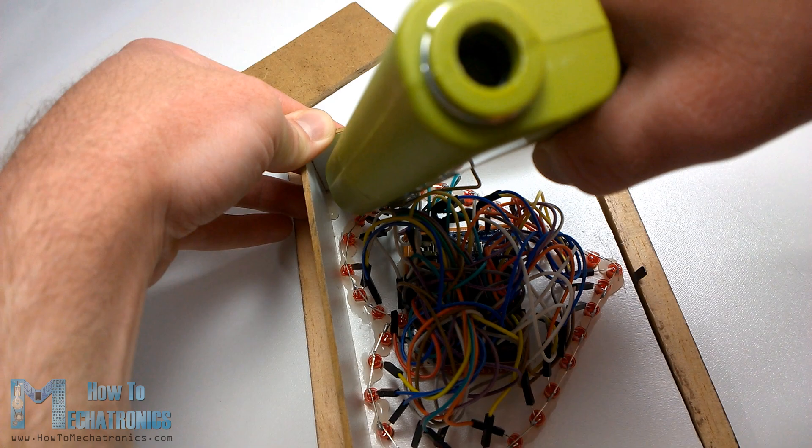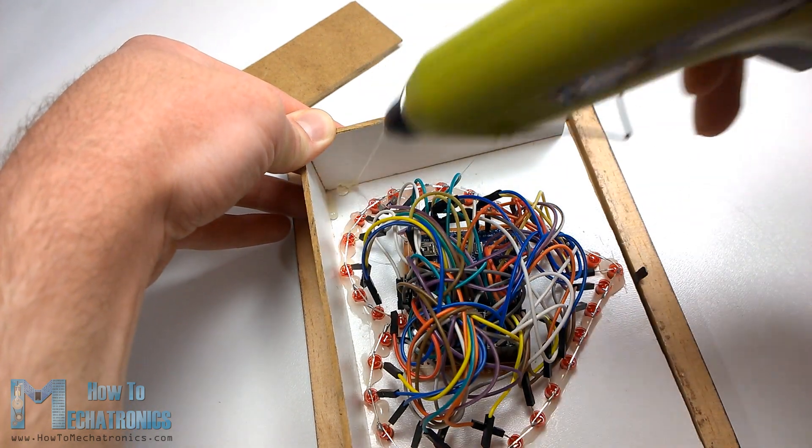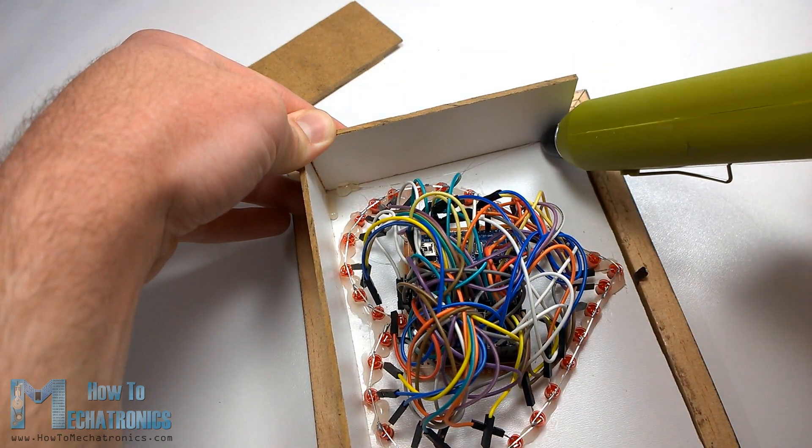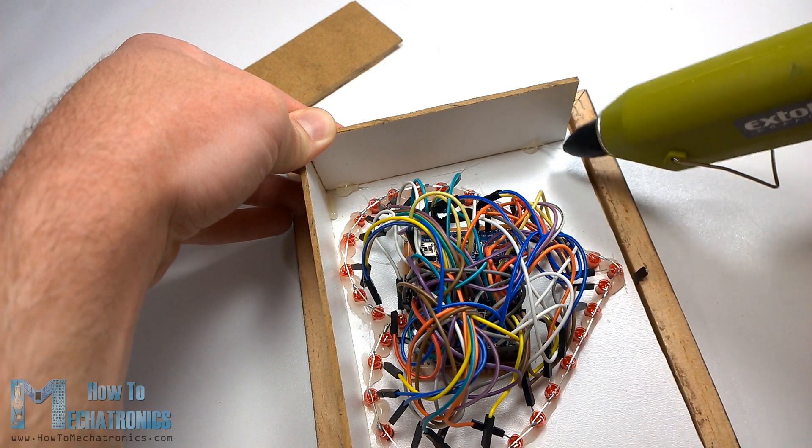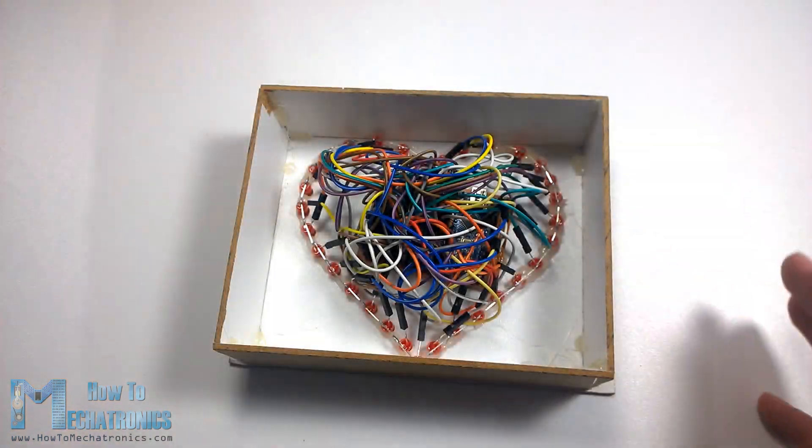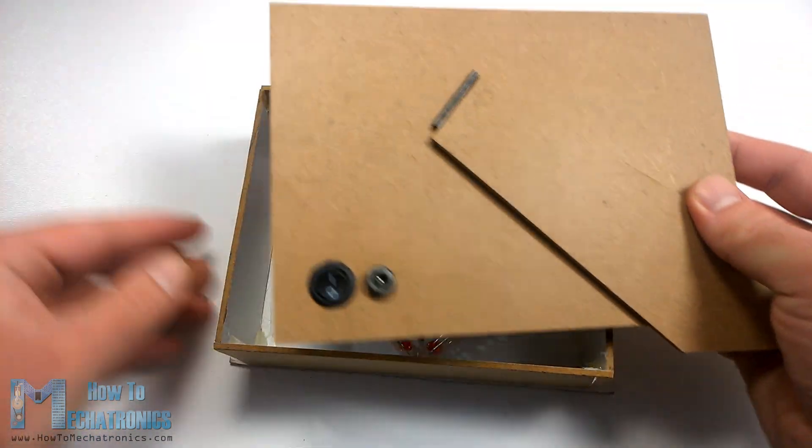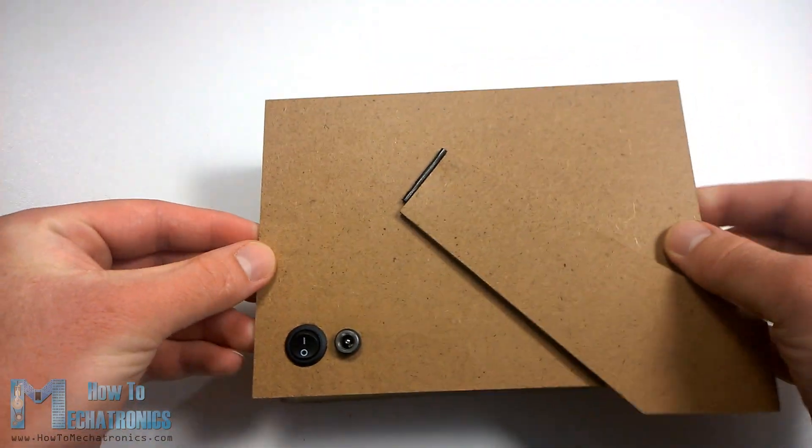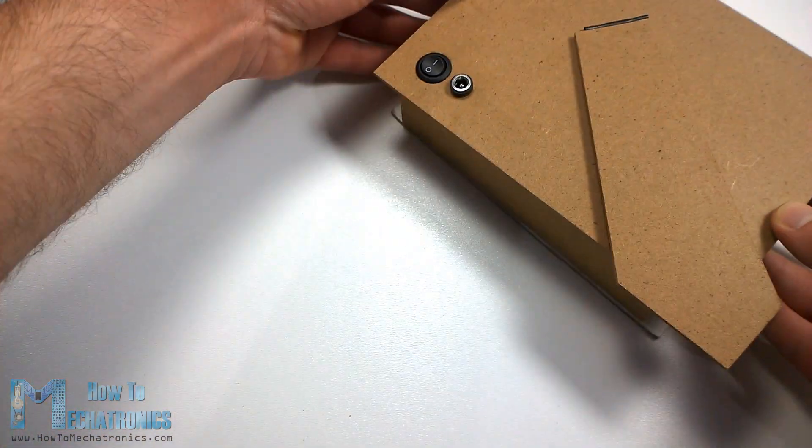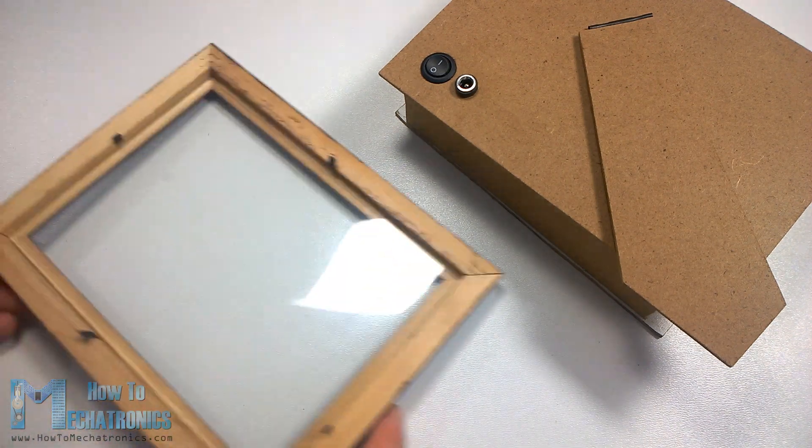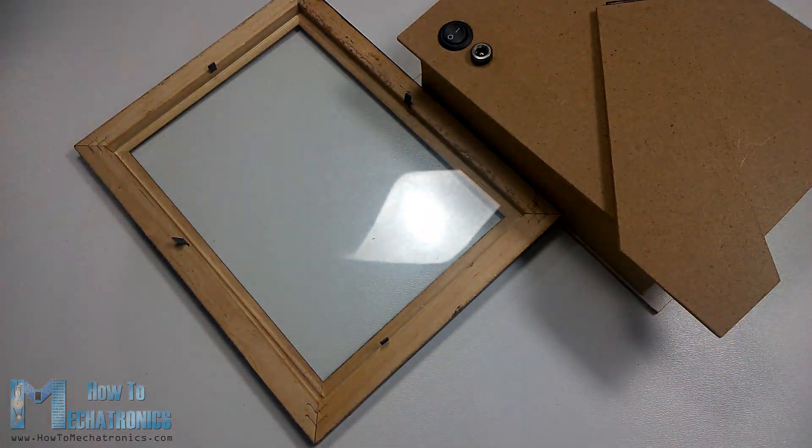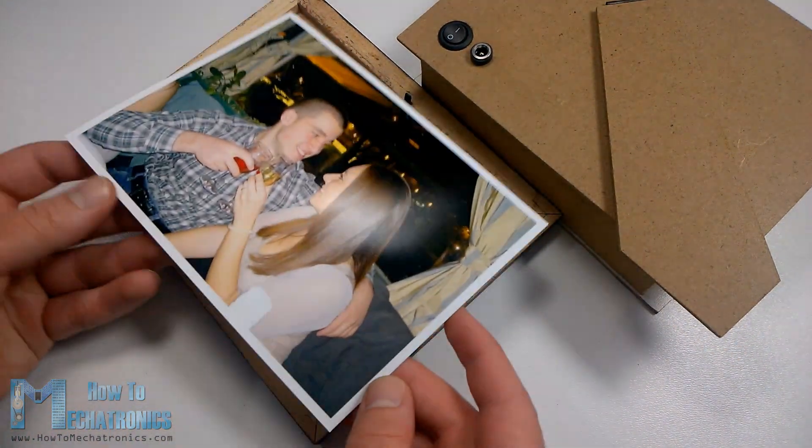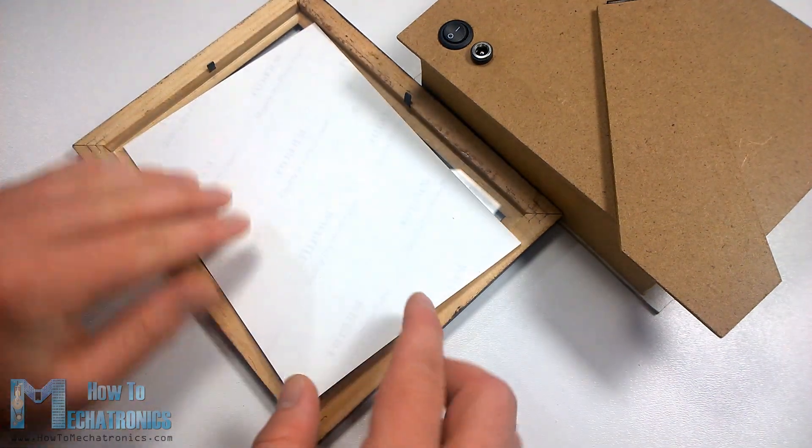Then we need to make a cover box for the electronics using a glue gun and four more pieces of fiberboard cut to size. Here's the final appearance of the box and what's left now is to connect the power lines coming from the switch and the power jack which are inserted in the fiberboard of the photo frame. Add the photo and secure the whole box to the photo frame.